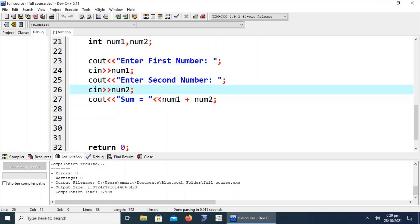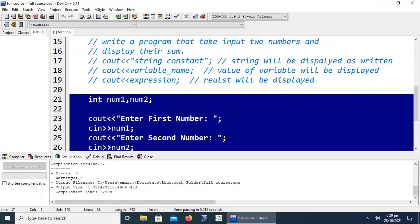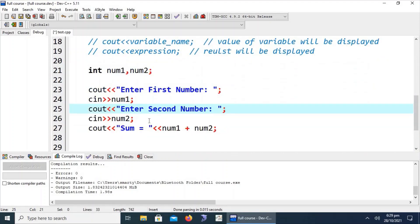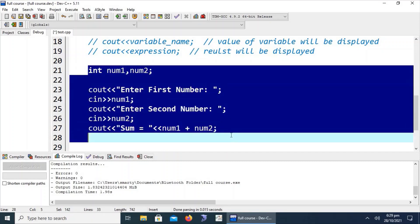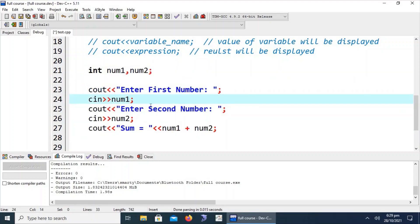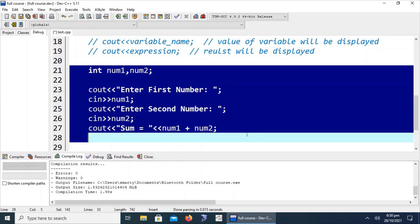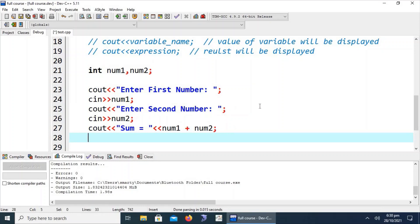If a problem says 'write a program that inputs three numbers', we declare three variables and display descriptive messages. These lines are called sequential execution — executed in the same order in which they are written. Now after 30 minutes of covering basic structure, input, and output, we move to the selection statement in C++.